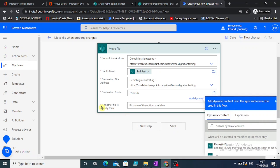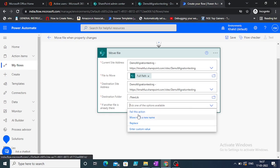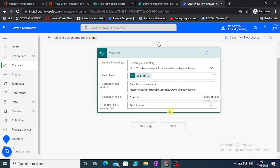What is library? The new library. If another file is already there, we have three possible options: fail the action, move with a new name, or replace. I will fail this action. You can select based on your requirement.